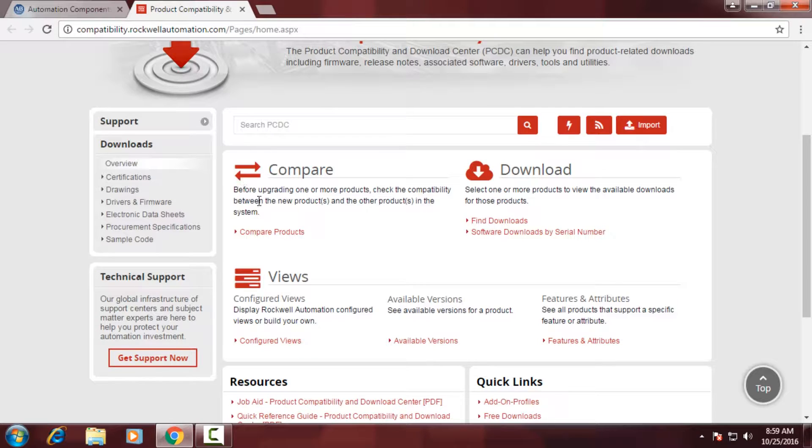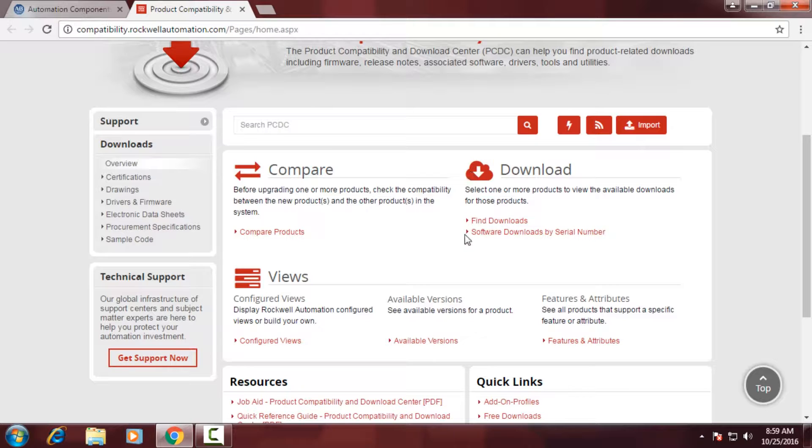You'll notice there's a couple sections. There's a comparison section where you can actually look at multiple products at a time and the firmware associated with them. And then there's a download section where you can download that firmware or software. Below that there's a configured view section where you actually save product and specific firmware for use later.